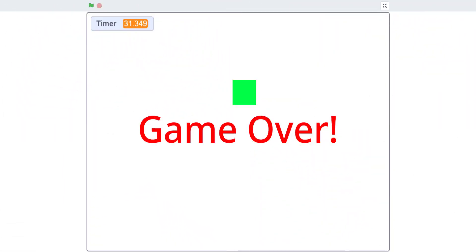Welcome back, it's Kids Coding Playground. Today we will be making a dodge game in Scratch. You use your mouse to move the player around the screen. If it touches the edge you lose, or if it touches any of the enemy blocks moving in you also lose. There's a timer showing how long you survive. I'm going to put a demonstration of the game.